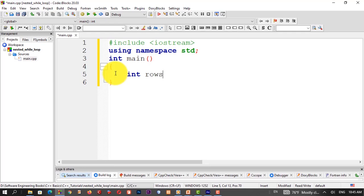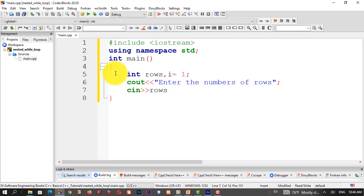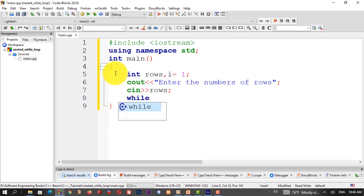Declare a variable: int i, and declare another variable int rows. Initialize i. Then a cout statement to display: 'Enter the number of rows.' Then a cin statement to read the value of rows.